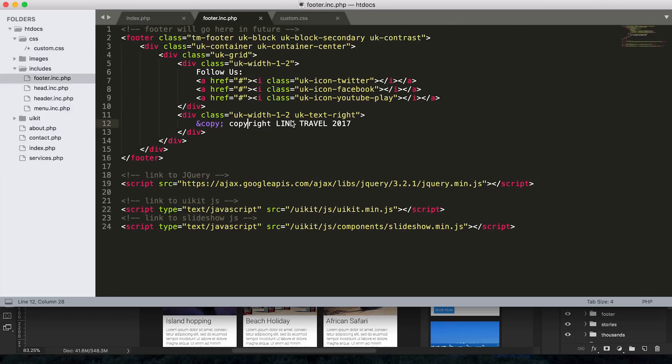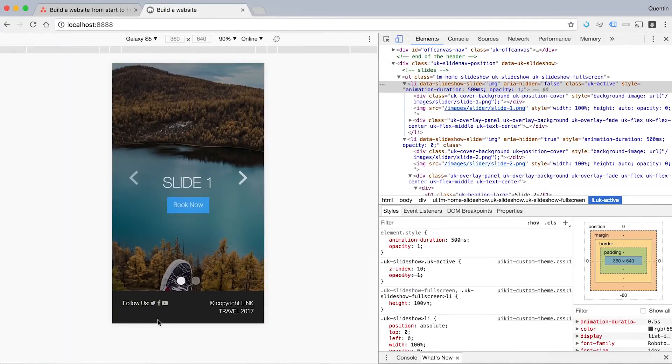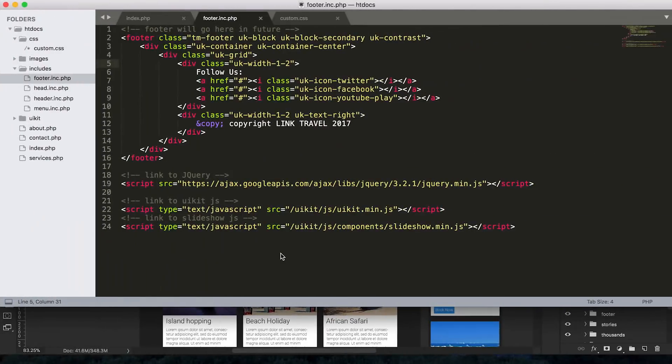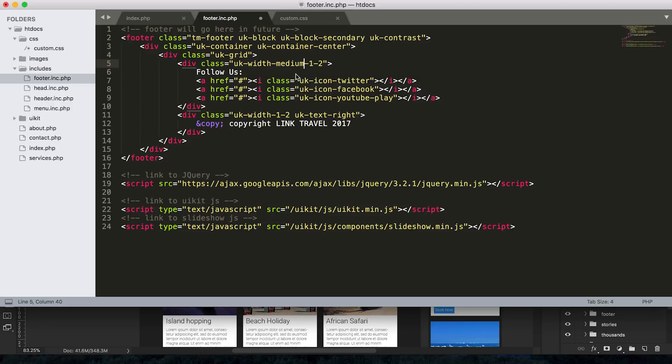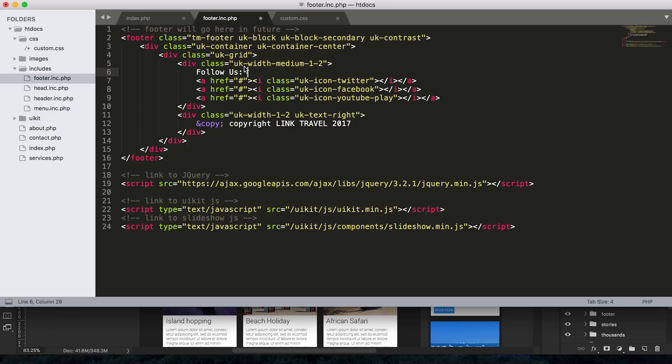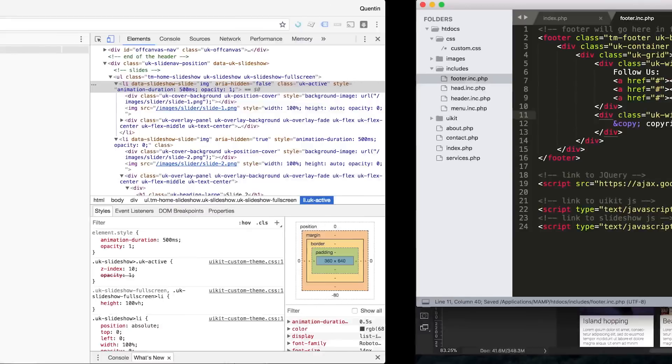One thing I want to change in the footer is, do you see where it says div class UK width one of two? That splits our footer into two parts, the left side and then the right side. But basically I can just set a bigger break point for this. So if I type the word medium in between the one and the width, basically that just means that the break point for this should be on medium screen. So anything smaller than a medium screen will display as full width, whereas everything larger than a medium screen will display as one of two. And if that doesn't make any sense to you at all, let me just go ahead and save this.